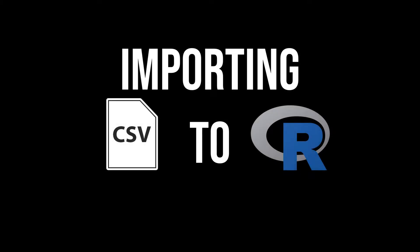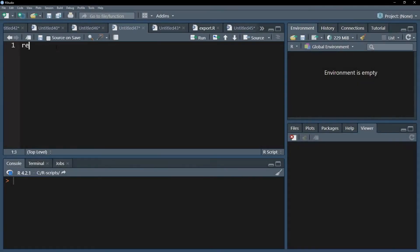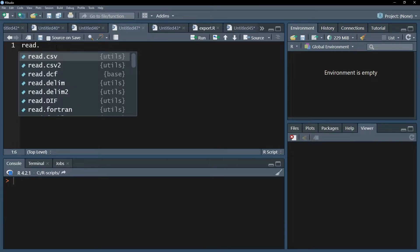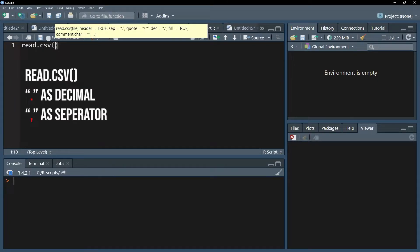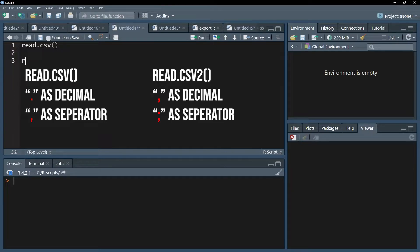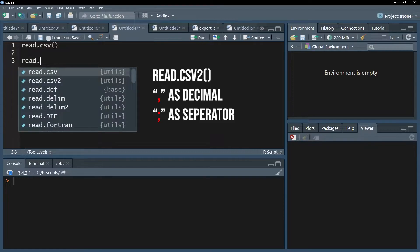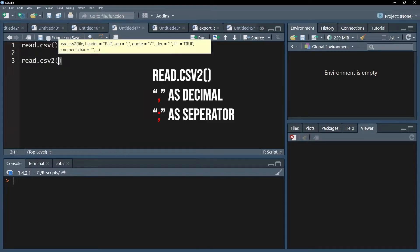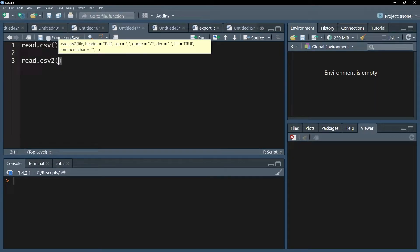This video shows importing data from a CSV file into R. You can use the read.csv function if you have the dot as decimal and the comma as the separator. If you have data where semicolons are used as separators and commas are used as decimals, you should use the read.csv2 function since it has the proper default settings for that.